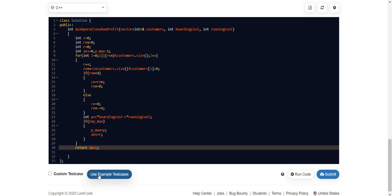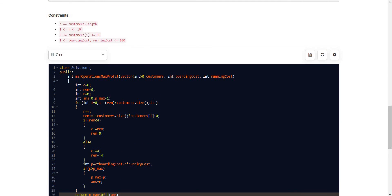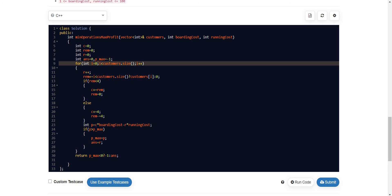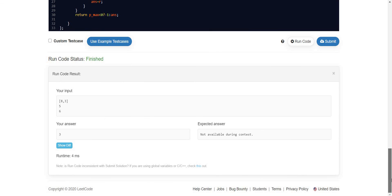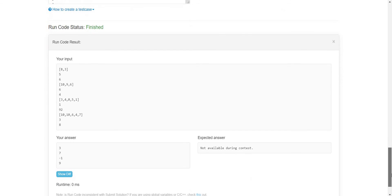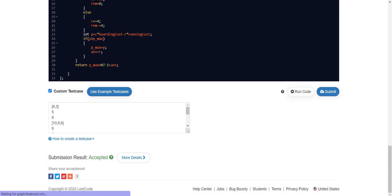We return the answer. If Pmax didn't change — if it is still negative — we return minus one; otherwise we return the answer. Running it on all the given test cases gives three, seven, minus one, and nine — all correct. Submitting it, and it got accepted.